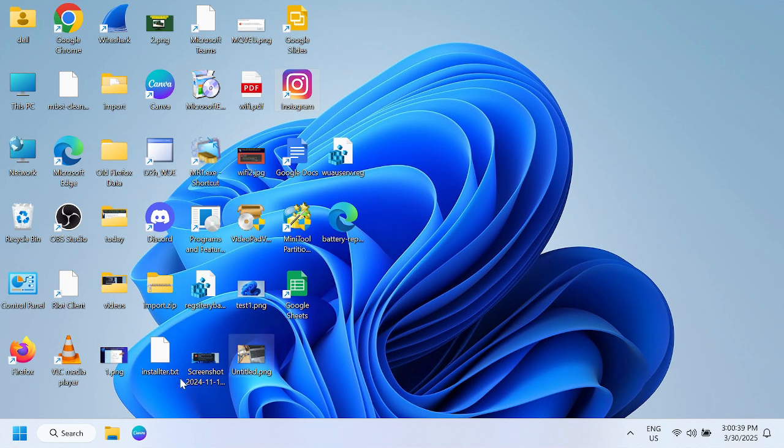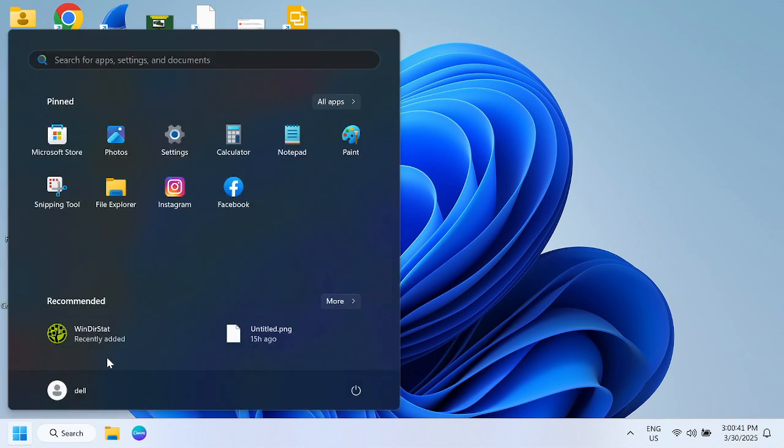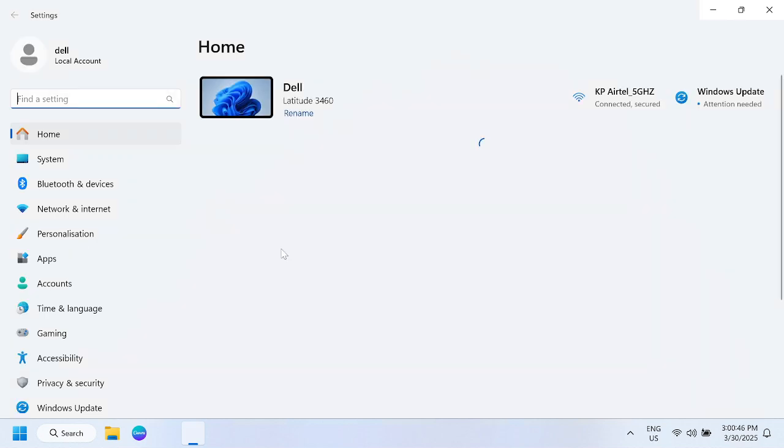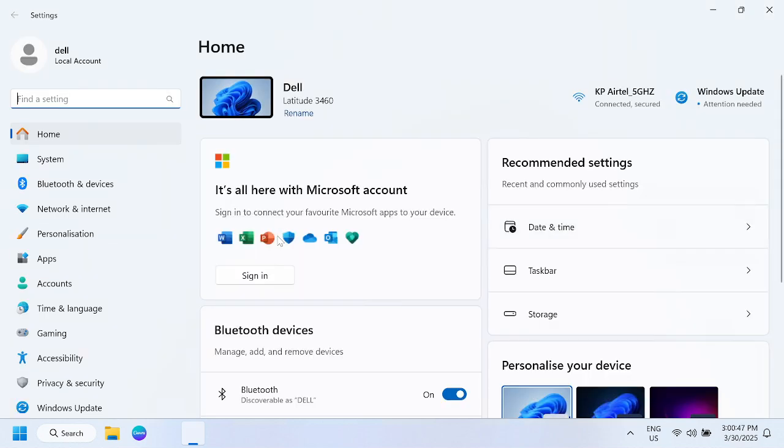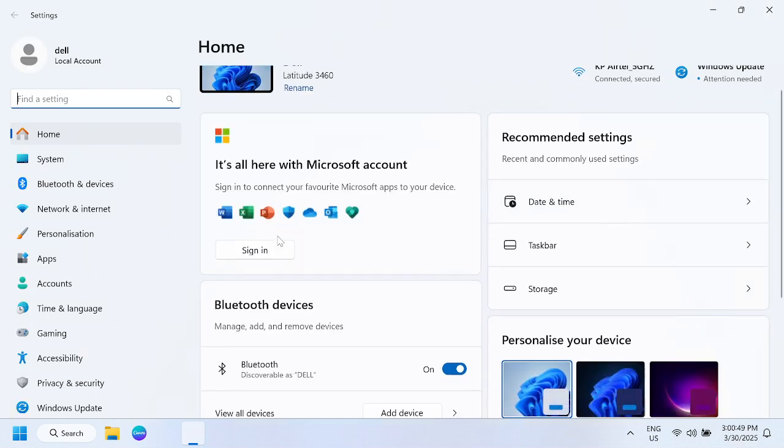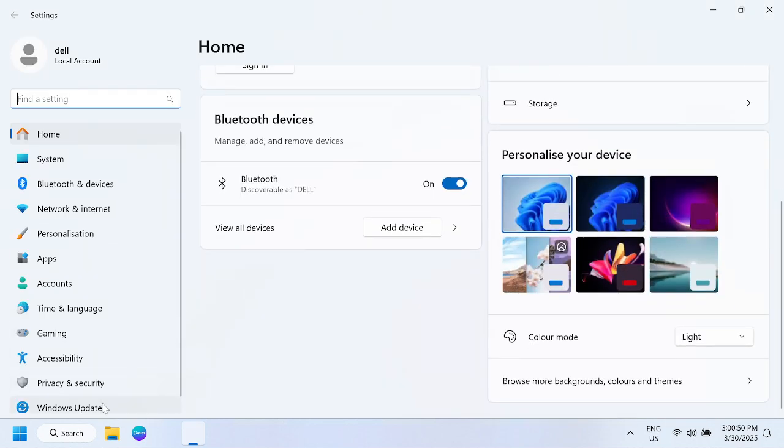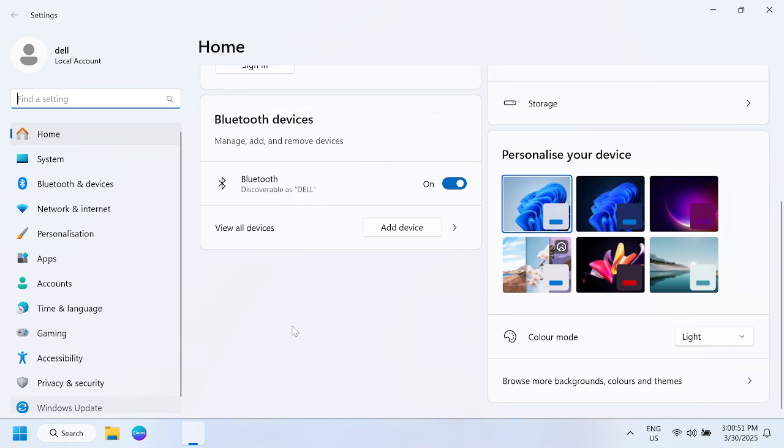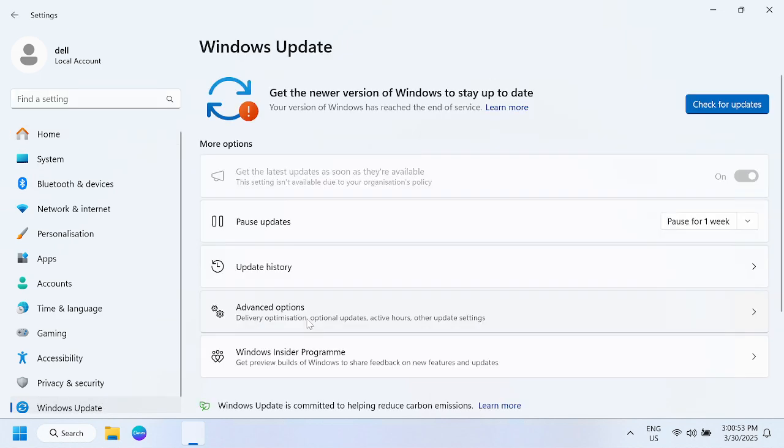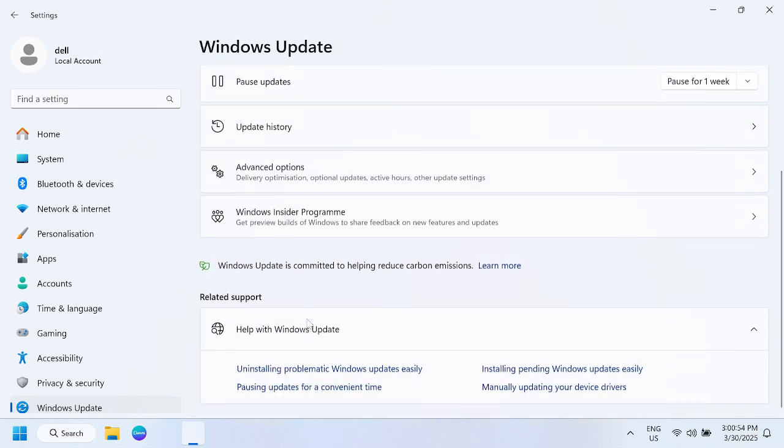Sometimes what happens is that the latest Windows updates cause the issue, so you can also uninstall the latest Windows updates from your Windows. Click on Windows Update and scroll down.